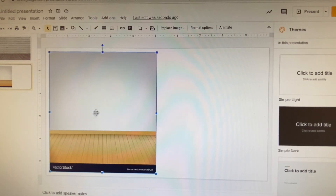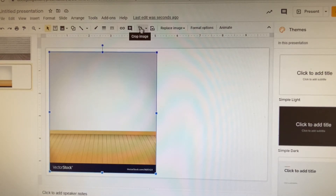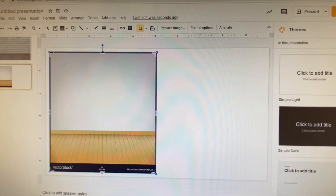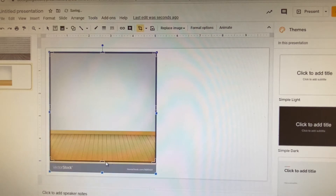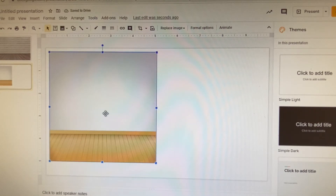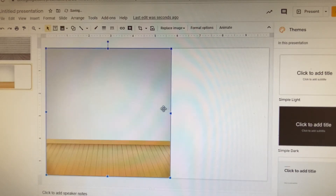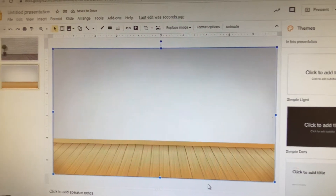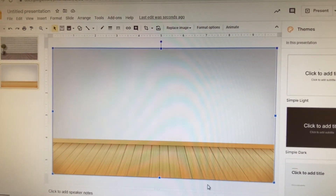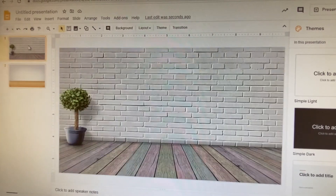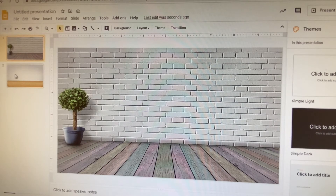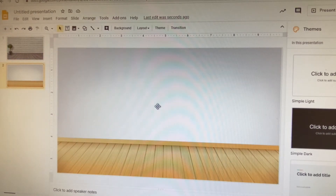Once pasted, if it has something on the bottom you don't want, keep that box highlighted and go to 'Crop Image.' Move those little black lines up and it's gone. Then drag the image to the corner, stretch it to the sides, and there you go. You can pick a background that already has elements like a plant, or start from a blank canvas and add your own.